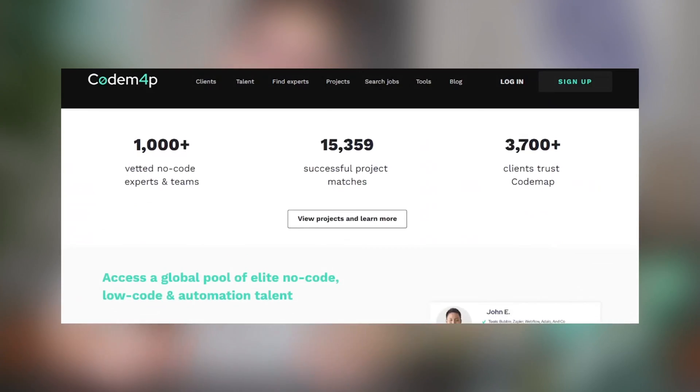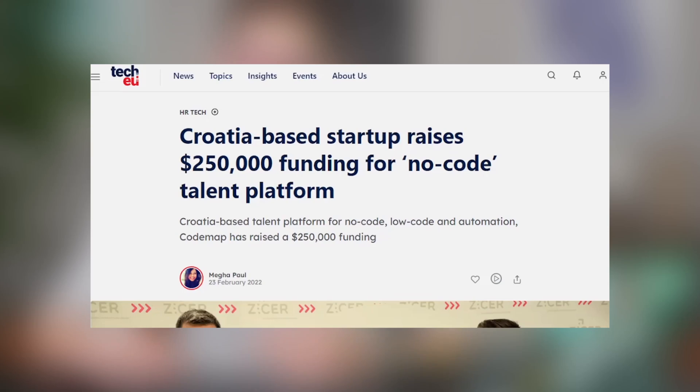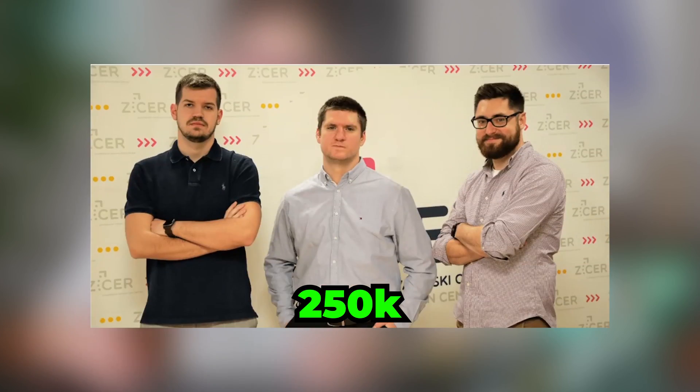We also have our own in-house platform we'll be showcasing in this video so you can explore what's actually possible with a low-code or no-code platform. Before jumping into the tools, I want to give an overview of Codemap.io — a platform built with no-code tools that serves everyone who wants to hire no-code developers or find work as a no-code developer. They've received $250k in funding, which should open your mind to what's possible.